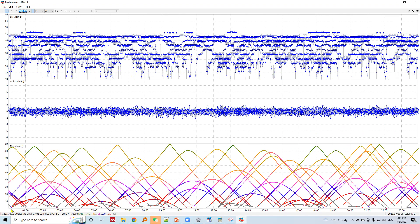The horizontal axis represents the observation time from zero to 24 hours. The bottom panel shows elevation angle versus observation time. The elevation angle begins from zero degrees at the horizon, then rises up to 90 degrees which is the zenith. All satellites are shown in this plot.